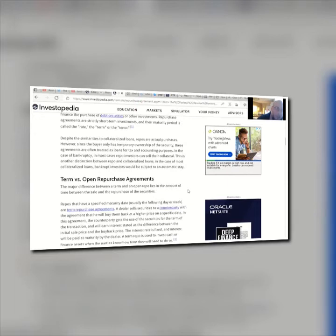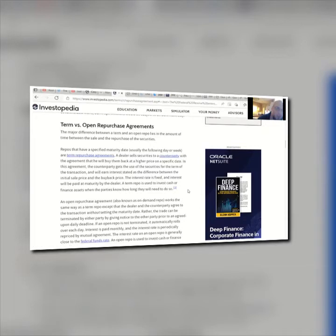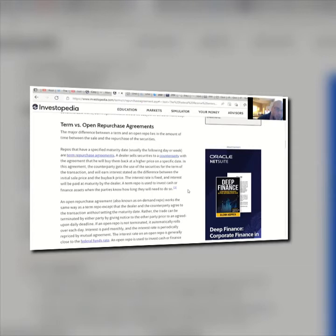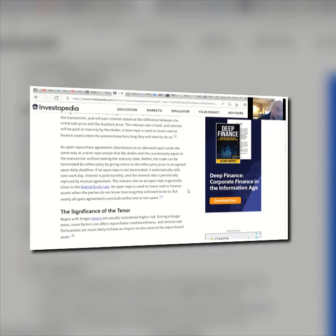Despite similarities to collateralized loans, repos are actually actual purchases; however, since the buyer only has temporary ownership of the security, these agreements are often treated as loans for tax and accounting purposes. In the case of bankruptcy, repo investors can sell their collateral — another distinction from collateralized loans, where bankrupt investors would typically be subject to an automatic stay. In a term repo, a dealer sells securities to a counterparty with the agreement to buy them back; the interest is paid at maturity by the dealer. A term repo is used to invest cash or finance assets when the parties know how long they will need to do so.